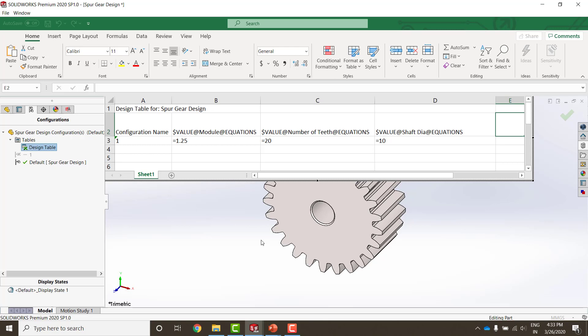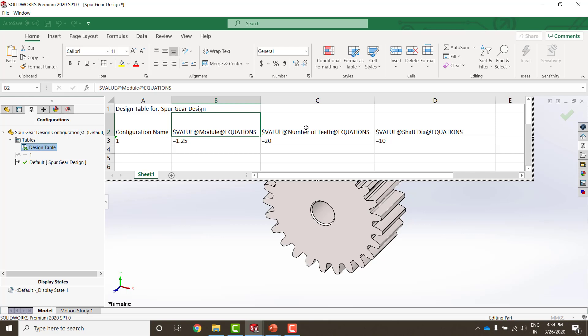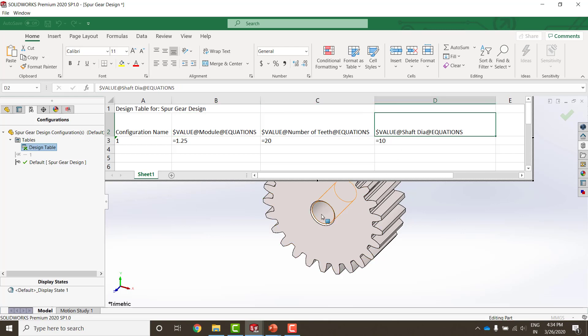What I have done here is, there is a trick behind this. How do you capture global variables into the design table? The way you do that is, just observe the second column, how I have done that. I have captured the module here and the way you need to write this is the dollar sign, value, at the rate, whatever the exact spelling and name of your global variable is, at the rate, equations. And the same has been done for number of teeth and shaft diameter in this case.